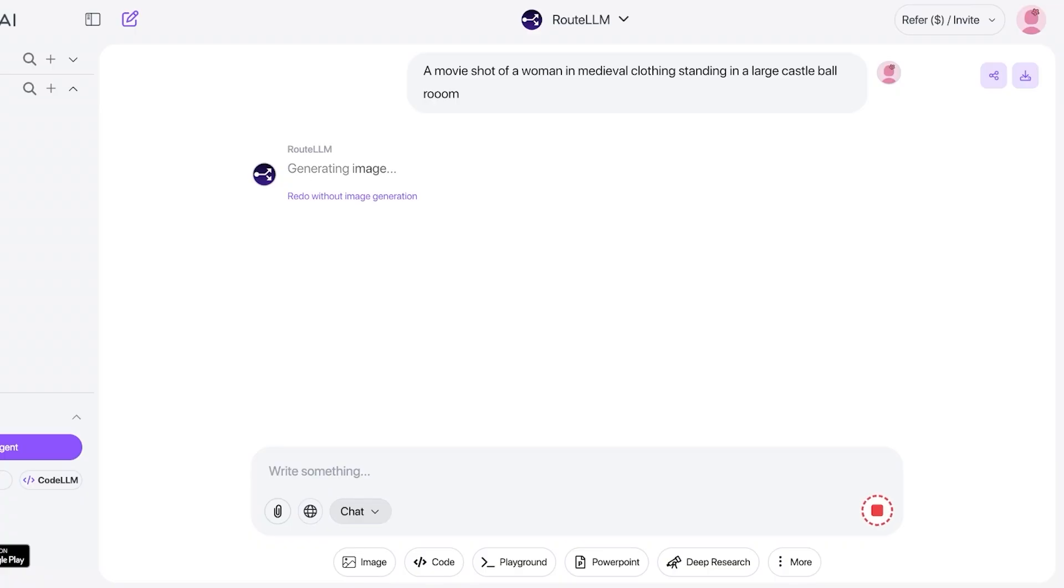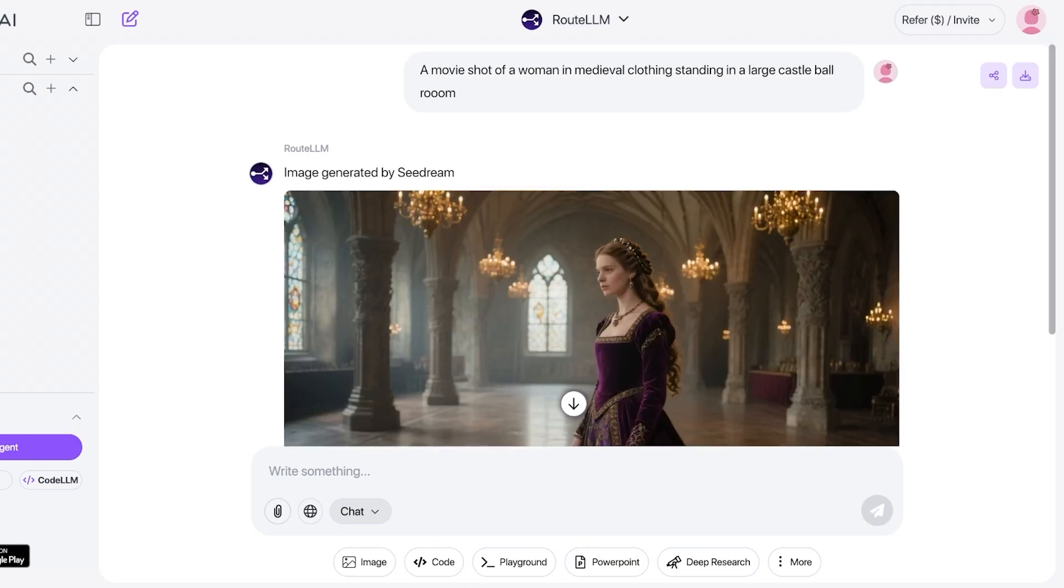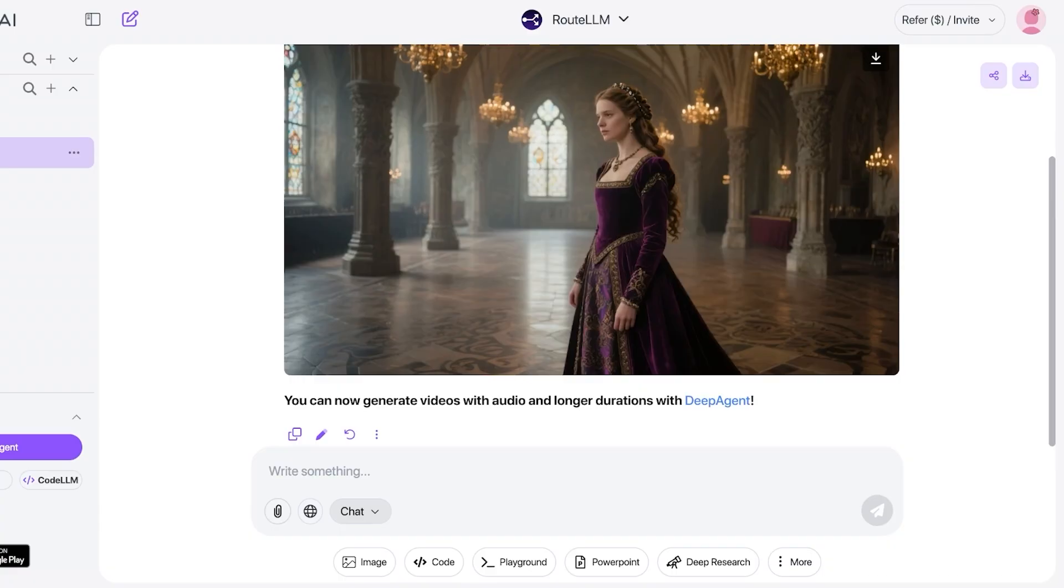Just click on generate and just like so it is creating our image. I'm just going to let it do its work and once it's done I'm going to show you the final result.